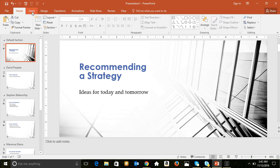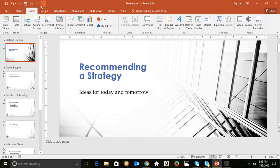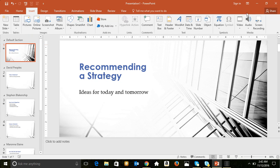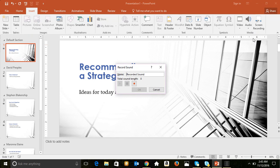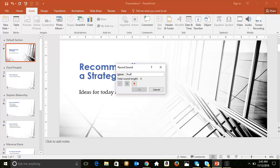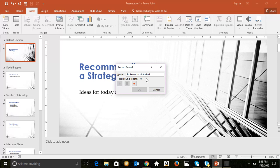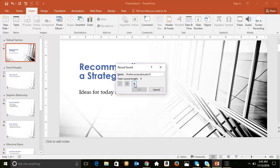So I'm going to use the insert tab, which opens up the insert ribbon, and I'm going to move over here to the media group. So I'm going to select audio, record audio, and I'm going to give it a name: professor Jacob audio one. This little button here is the only one that's available right now, that's for a recording.